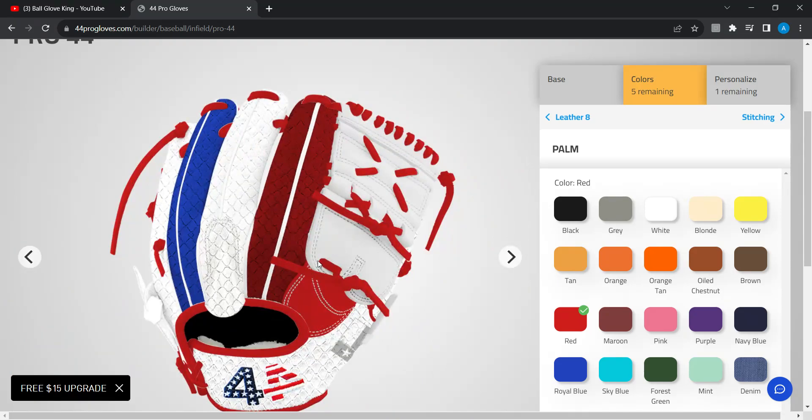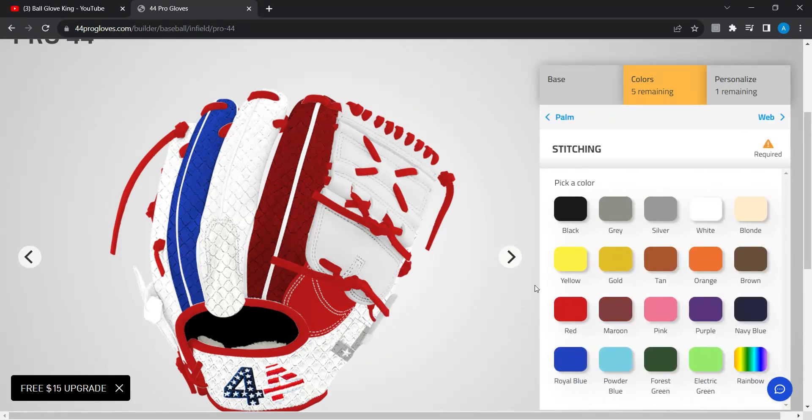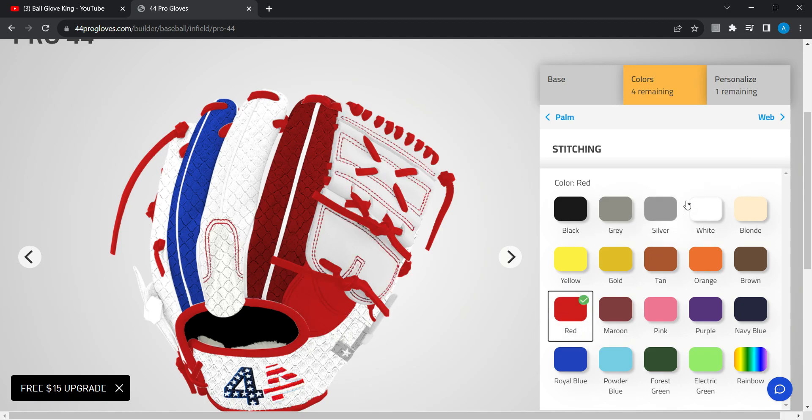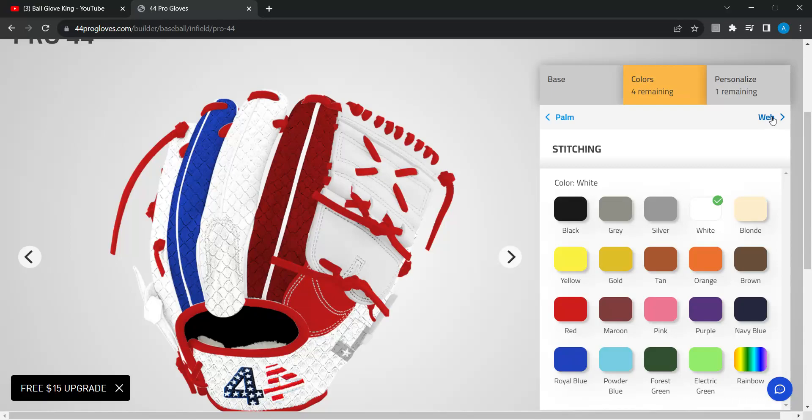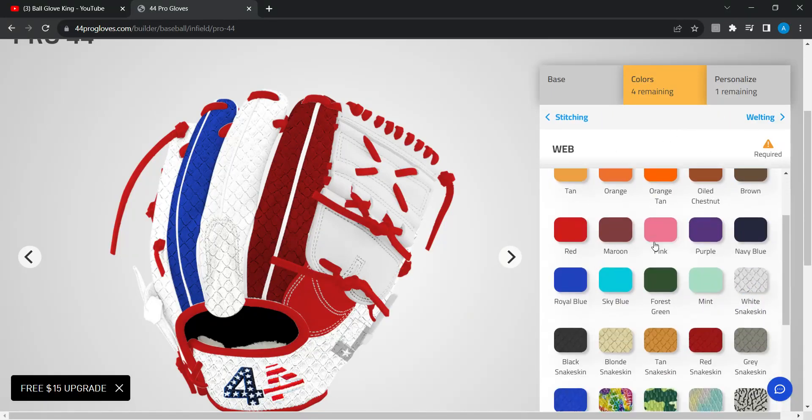I never really had a glove that had that piece other than an A2000. The stitching, the red stitching. Let me see that. No, I'm not white. Yeah, the web.